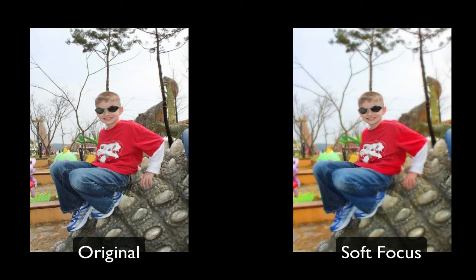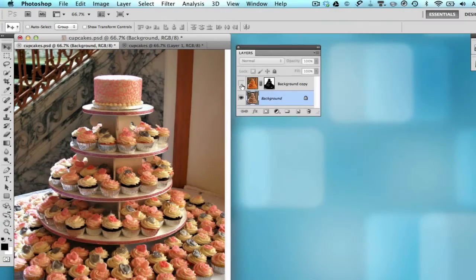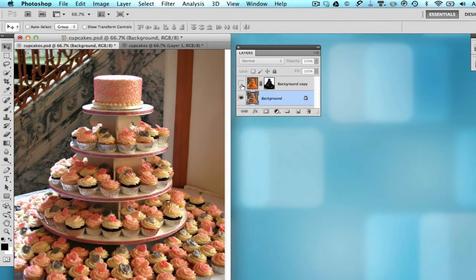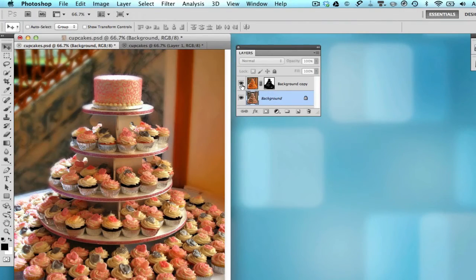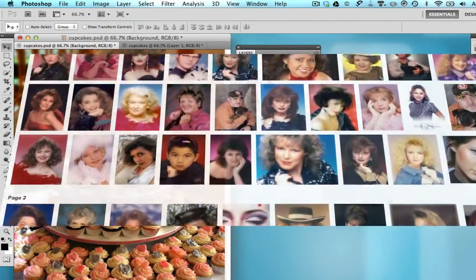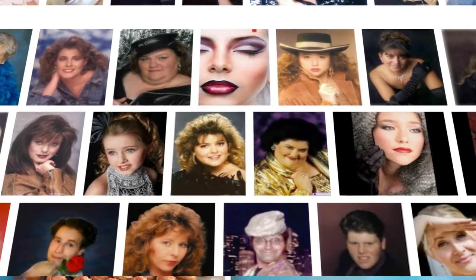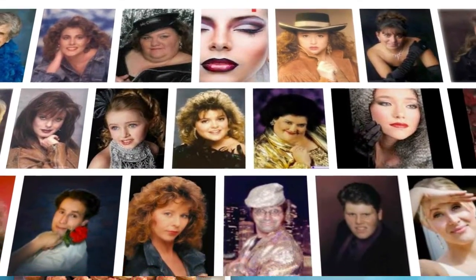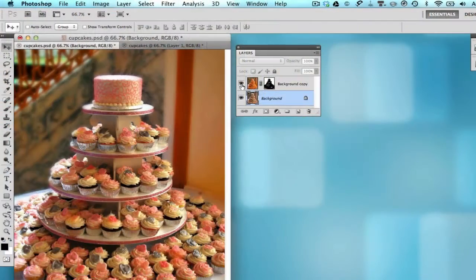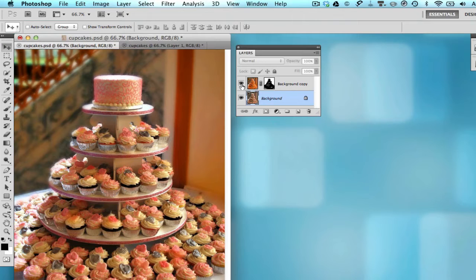Now the soft focus effect is a pretty cool effect that you can use in photography. If you're old enough you can probably remember the glamour shots. That's sort of what we're talking about, the soft focus effect, maybe a wedding photo and such.